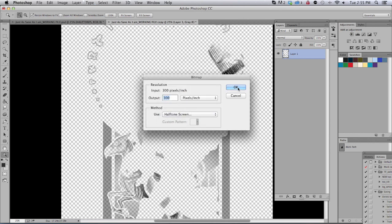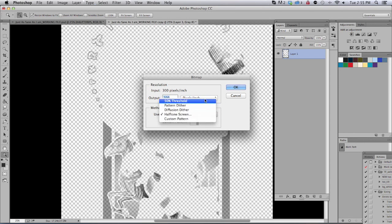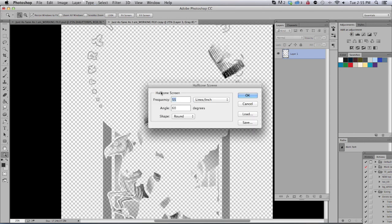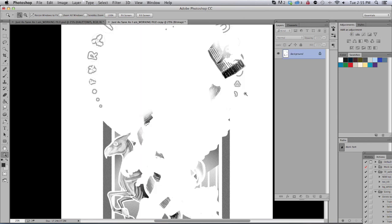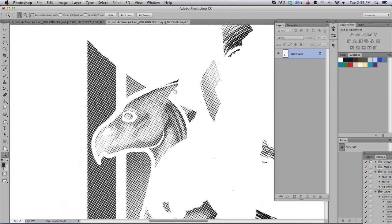The method can be 50% threshold if you're working on flat tones, so nothing with gradients. And our frequency is going to be at 55. The larger the number, the smaller the dot. The angle can be anything you choose, 30, 45, 60, you're going to get different results. You can kind of experiment with how different it's going to look.